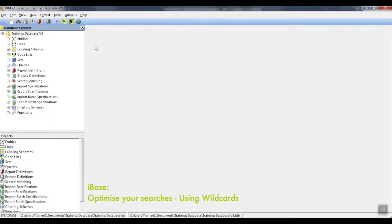In our next section, we will focus on how you can optimize your searches in iBase by using wildcards.